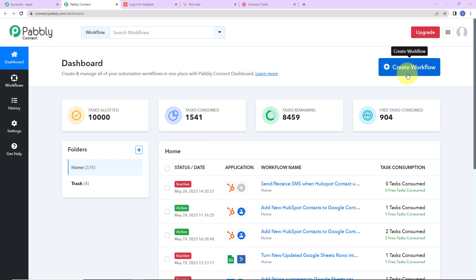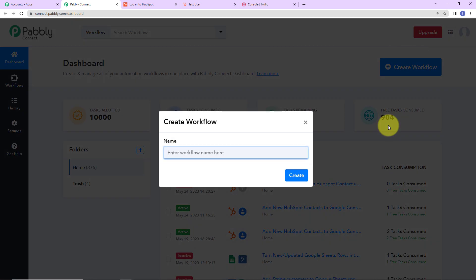On the right hand side, there is a tab called Create Workflow. Let's click on this, and a dialog box has appeared asking us to name this workflow. My objective is that every time a contact is updated in HubSpot — whether the email address, mobile number, or name is changed — an SMS must automatically be sent to the user and received by the admin. So I'm going to name it: Send or Receive SMS When HubSpot Contact is Updated, and click on Create.